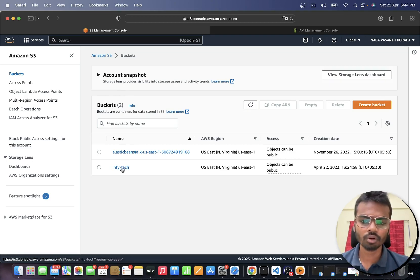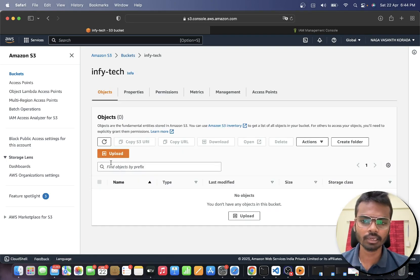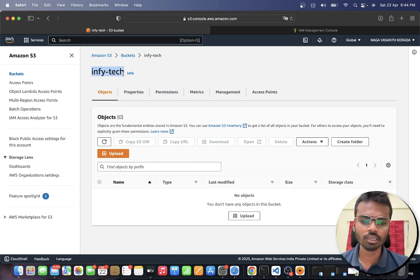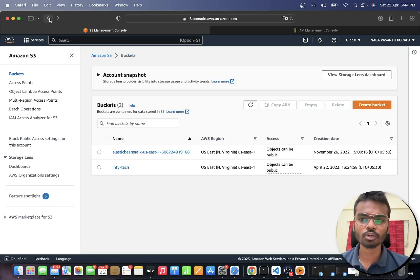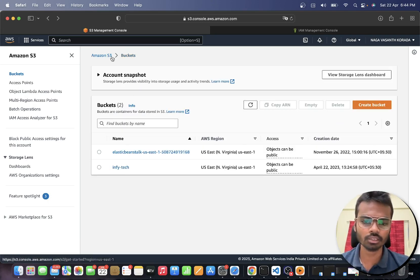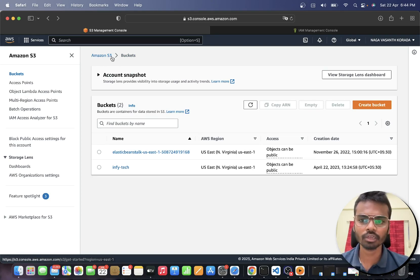What we are going to do is upload a text file to this Infitech bucket using our Go program. In order to access Amazon AWS services programmatically you need to do some configuration setup on your machine.